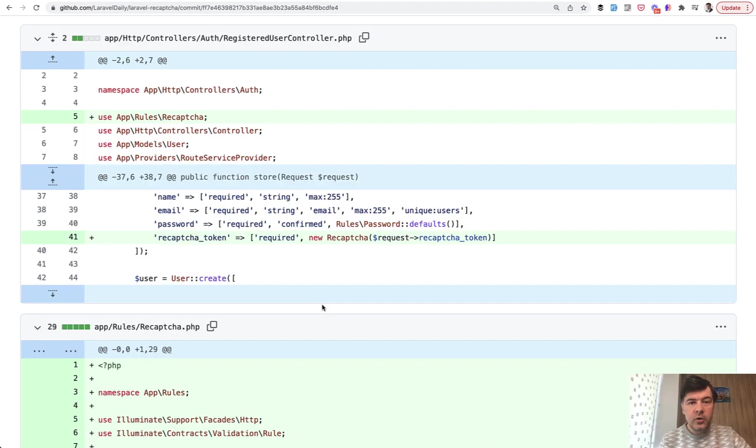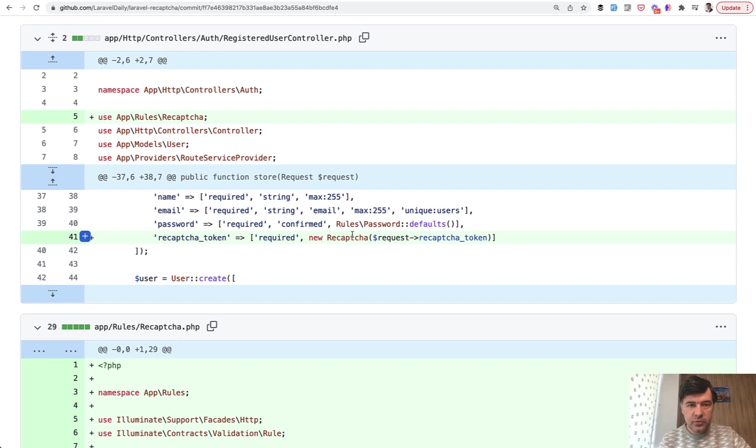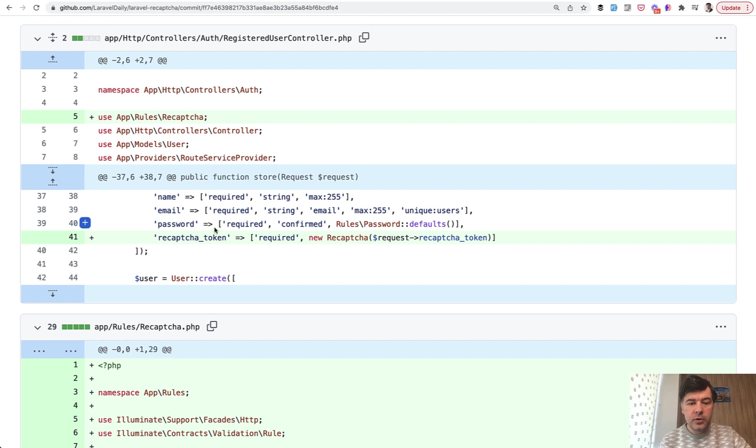Implementation for Laravel Breeze is very similar. So still custom validation rule, still register blade script for reCAPTCHA. The only change is where you use that validation rule. In Jetstream case, it's in Fortify CreateNewUser. And in Breeze, it's in RegisteredUserController, where all those validation rules are listed. And the new one should be added here in the controller.